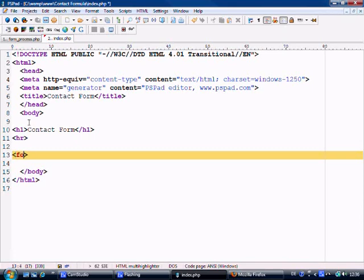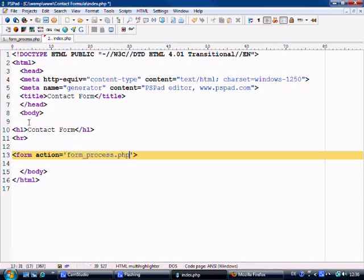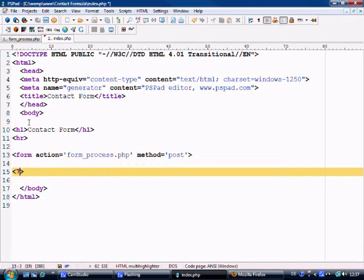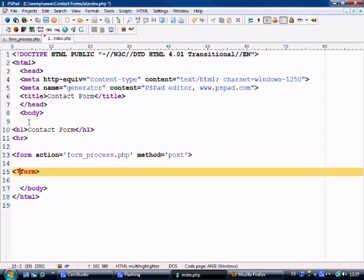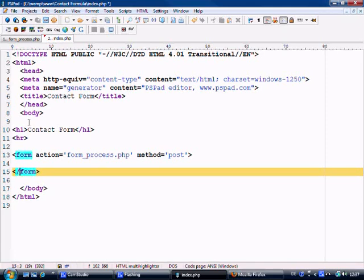Okay so what we need first of all is form action equals form underscore process.php. The method we're going to be using post because we're going to be sending lots of data across. We'll close this form off.